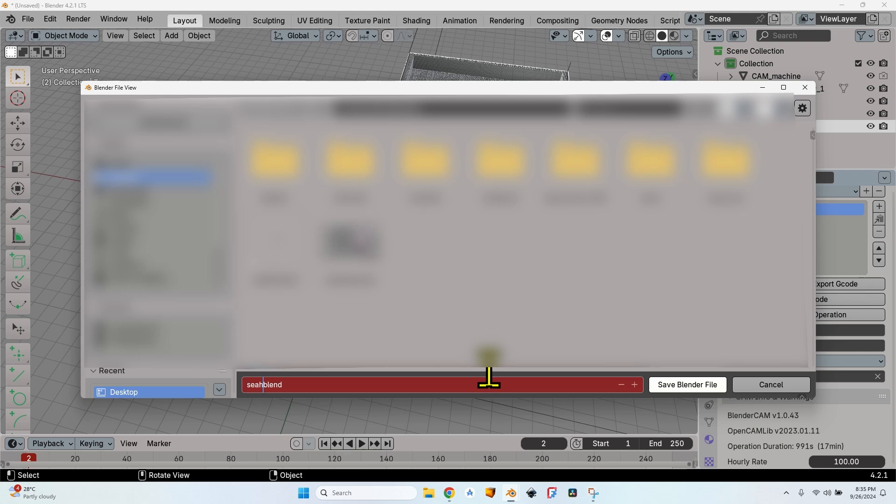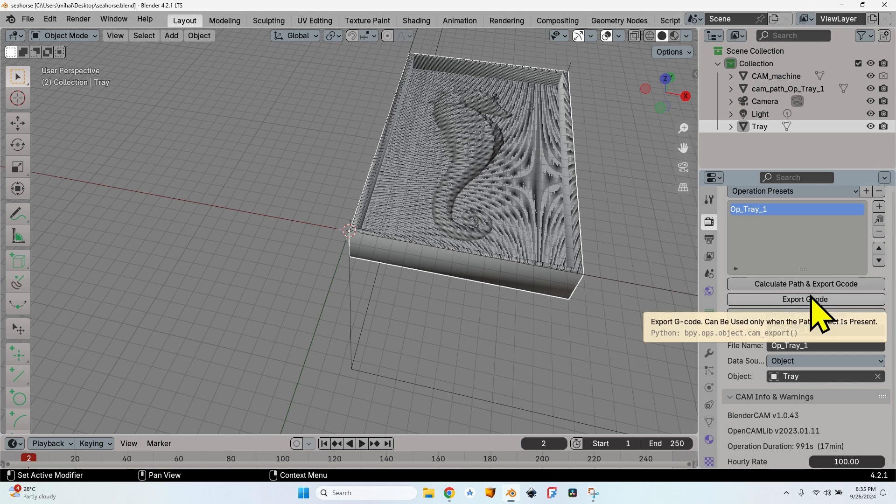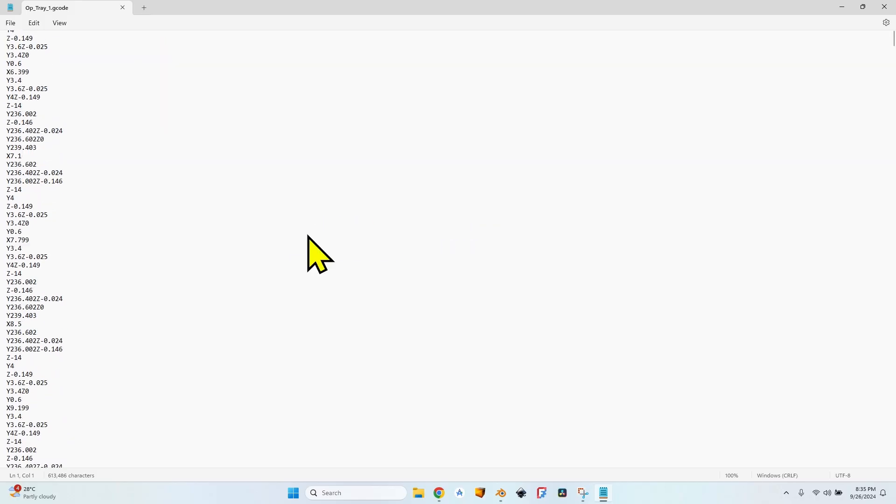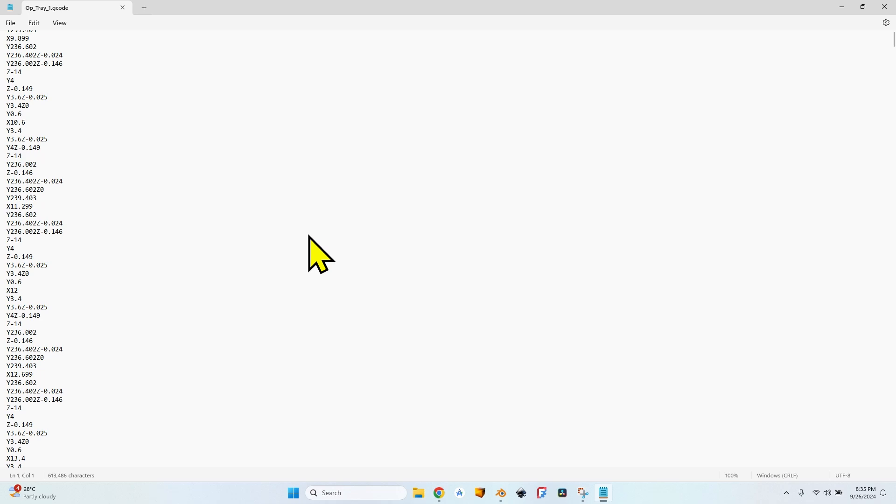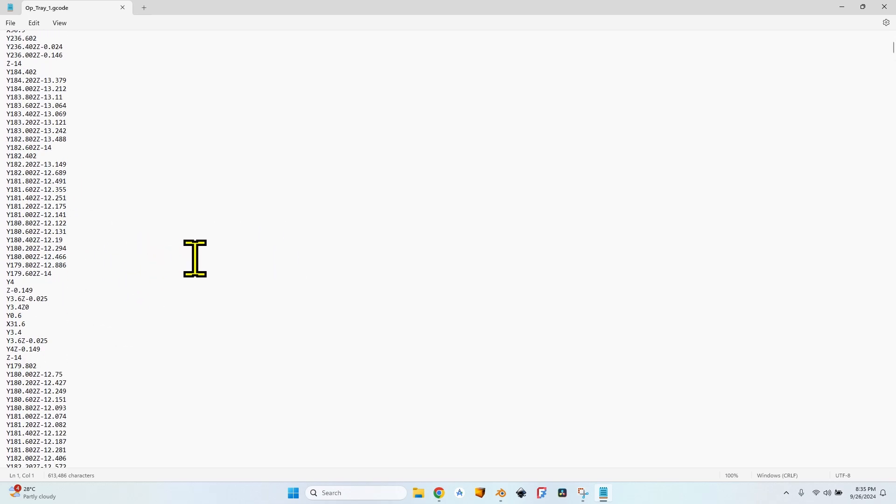So first save the Blender file—let's call it seahorse—save the file, and you will find the G-code in the exact same folder. Now I can click on the export G-code button, and let's take a look at the G-code.